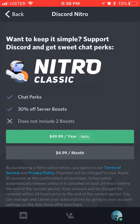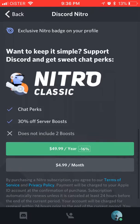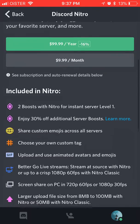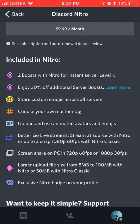Or you can just use Nitro Classic. It includes chat perks and 30% off server boosts, but does not include two boosts. So there you have it. And if you subscribe for a year, you will have around a 16% discount. So here you can just look at what's included in Nitro.